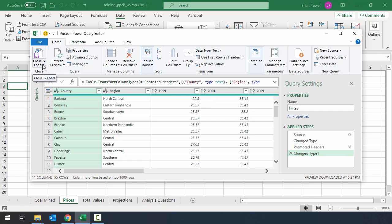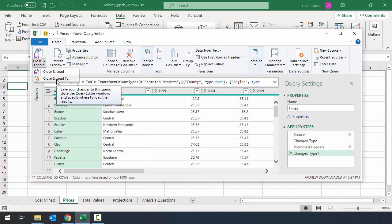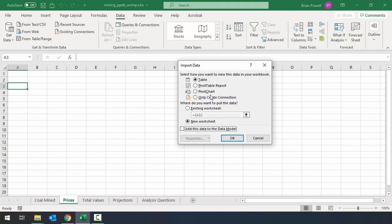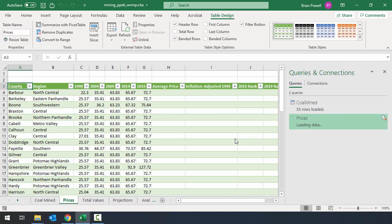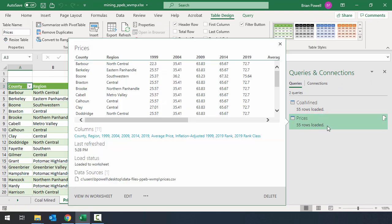I'm going to go over to where it says close and load and on the bottom this is going to load a menu. I'll tell it to close and load to. And I'm going to bring in the data as a table to an existing worksheet starting in cell A3. So you can see we have the prices sheet now. And the queries and connections pane now shows this prices table worth of data.